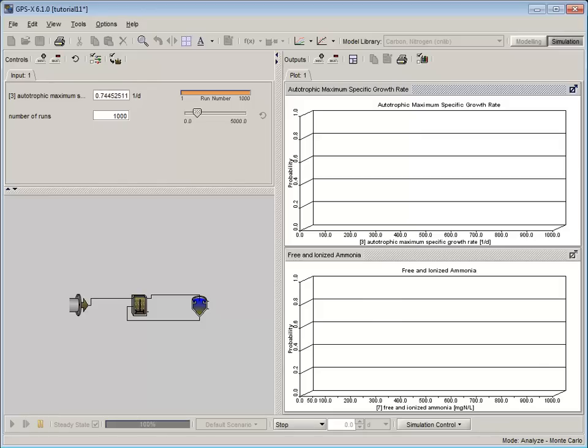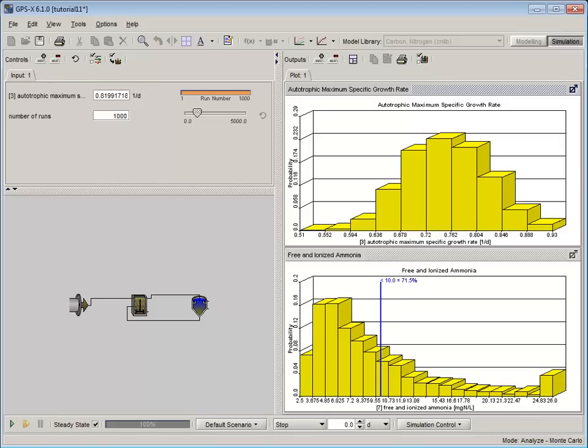When the simulation completes, you should see the Autotrophic Maximum Specific Growth Rate following the normal distribution that was defined. Each bar in the Free and Ionized Ammonia graph displays the probability of that specific concentration range occurring. The blue line represents the target concentration that we set earlier. Try re-running the simulation, but this time vary the number of runs to see how it impacts accuracy. A small number of runs will not be sufficient to find an accurate result, while increasing the number of runs will increase the accuracy of the Monte Carlo results.